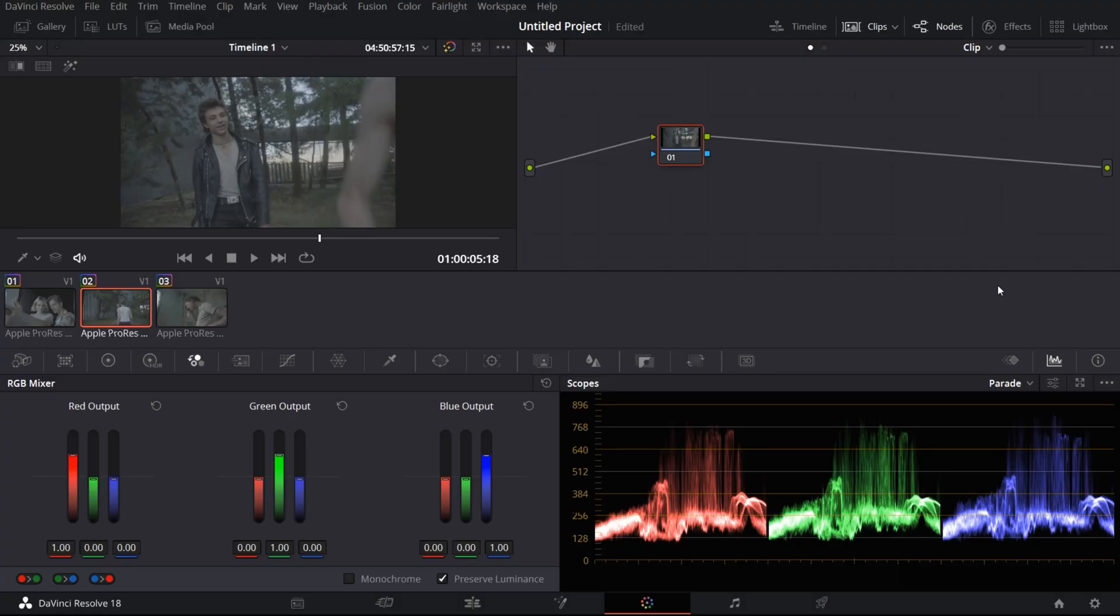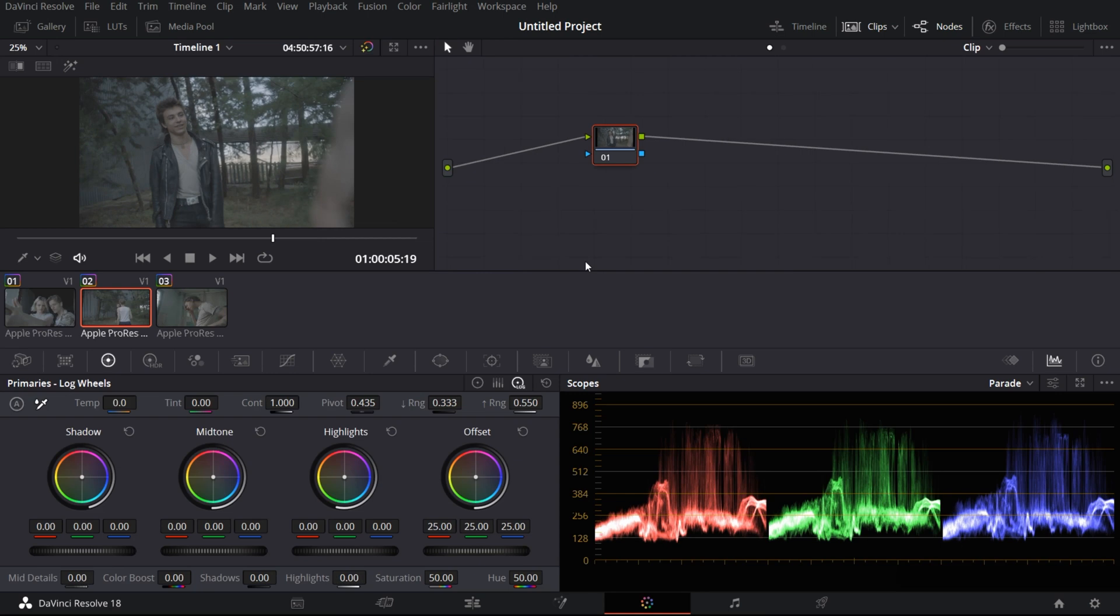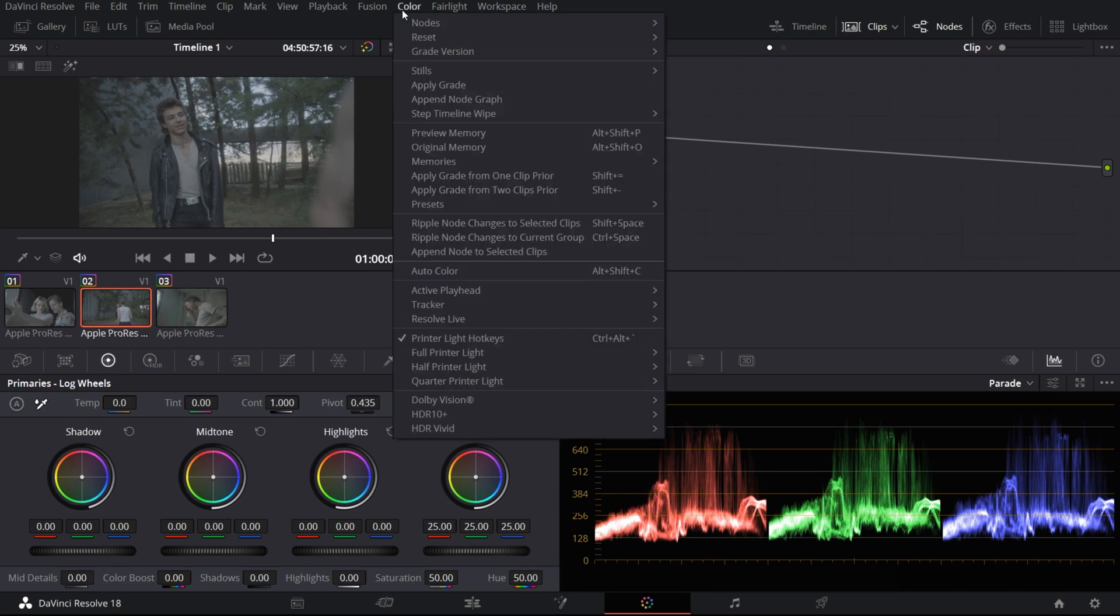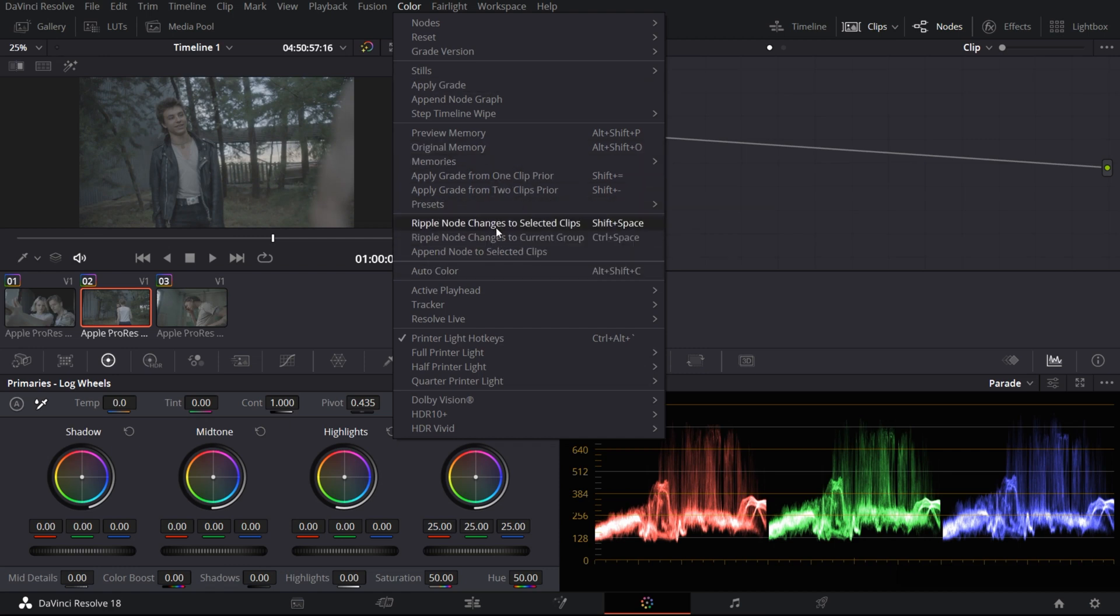Hi guys, hope you are all doing good. In this video we will go through a tool inside DaVinci Resolve that I think is one of the most overlooked tools, and this is basically used to improve our workflow much faster and make it easier. You guys should have seen the title and you know this video is all about the ripple node changes to clips and the current group. If you go to the color section over here, you can see these are the two options that we are talking about.